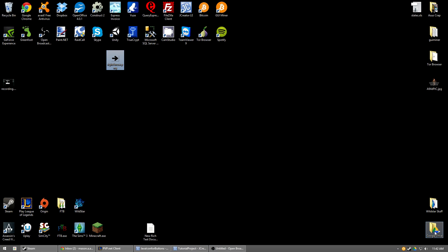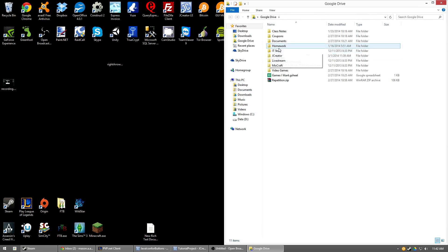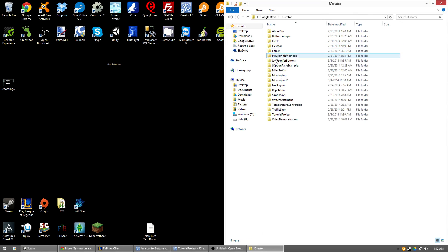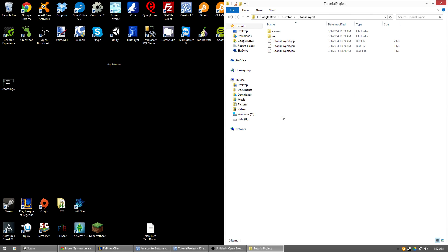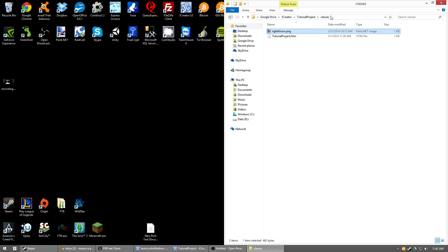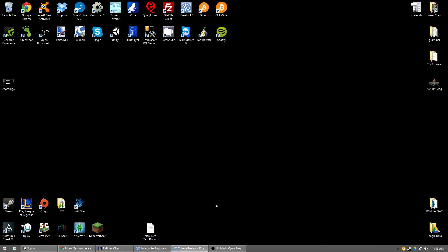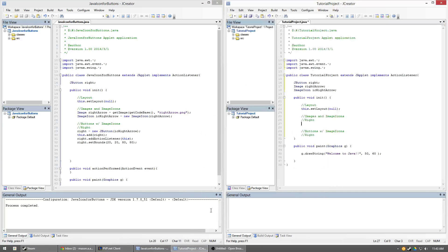So next thing we need to do is we need to add it to our project. So go ahead and open up where you saved your project at and then open up the classes folder of that and just drag and drop it right into there. Because this is the code base. The classes folder is the code base. This is where it finds everything. So when you call upon getCodeBase, which you'll see in a second, we have to have it in here, otherwise it won't find it. So go ahead and close out of that and then open up our project.